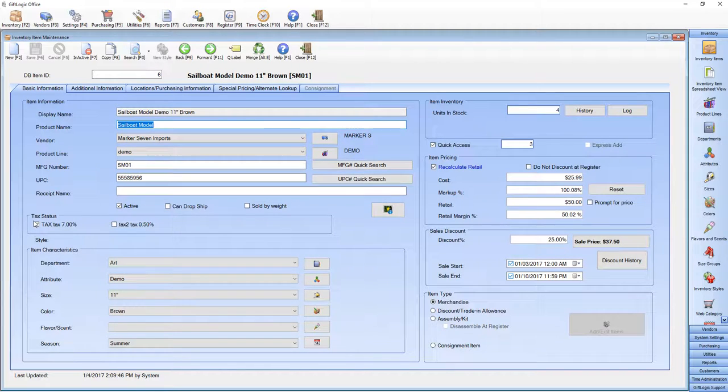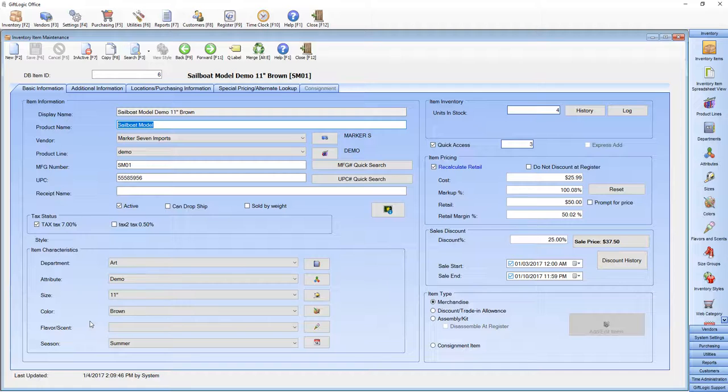GIFLogic can also track up to two different tax rates. Enter your item characteristics down below. You can even edit the list of characteristics by clicking on the icons to the right.